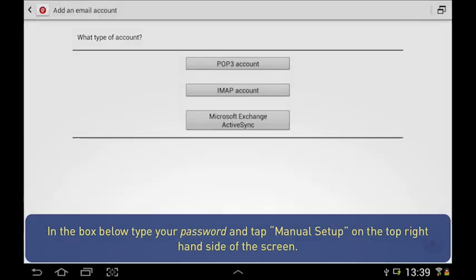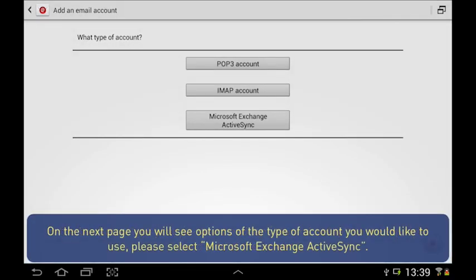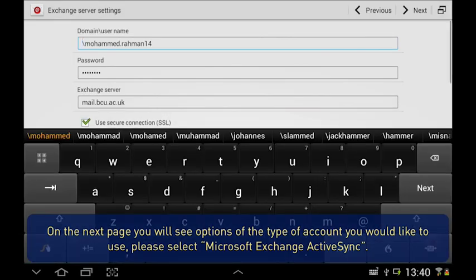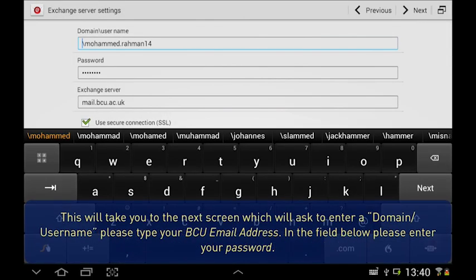On the next page, you will see options of the type of account you would like to use. Please select Microsoft Exchange ActiveSync.